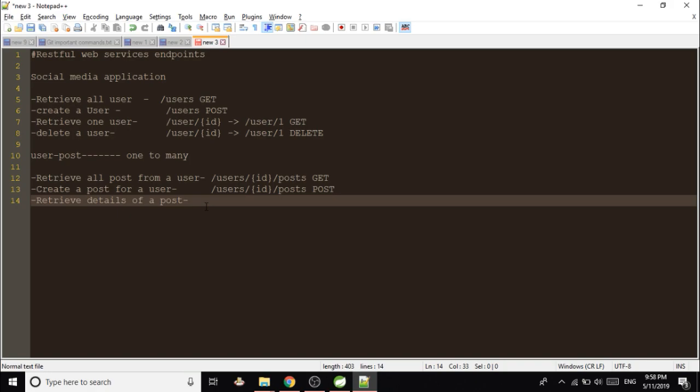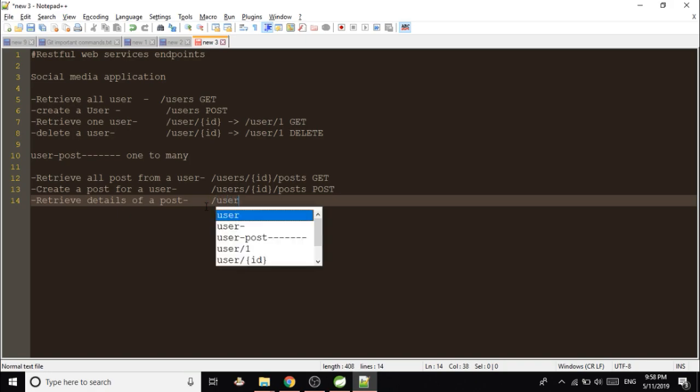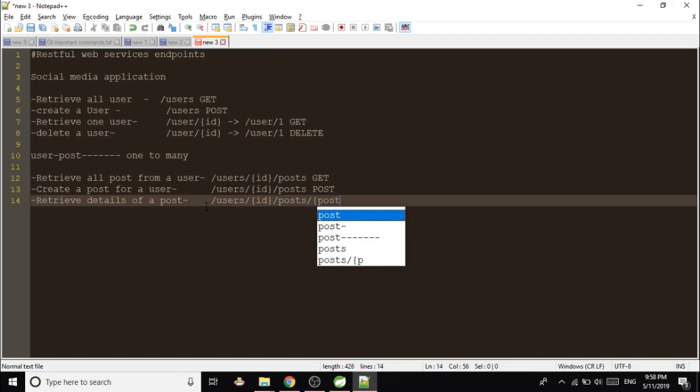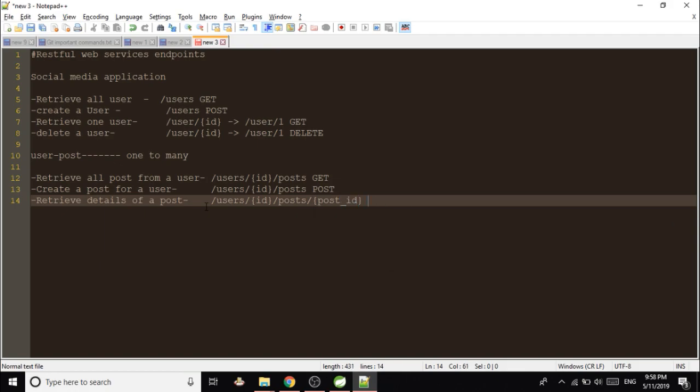And out of that, he wants to see the details of one particular post. So the user ID you have identified for which user you want to see the post, /posts, and which post, one particular post you want to see, so you have to give post ID and this time the method will be GET method.